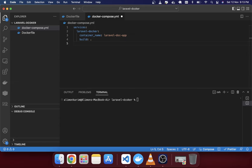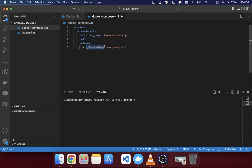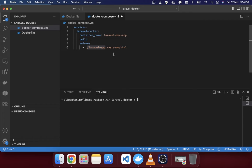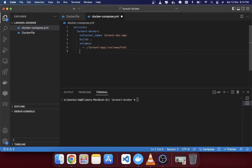Next we use the 'volumes' attribute. It syncs your project files and folders from your local machine to your container. The format is 'local_path:container_path'. Before the colon is your local path — 'laravel-app' — and after the colon is the container path '/var/www/html'. Any file you create in 'laravel-app' will be automatically cloned into the HTML directory.